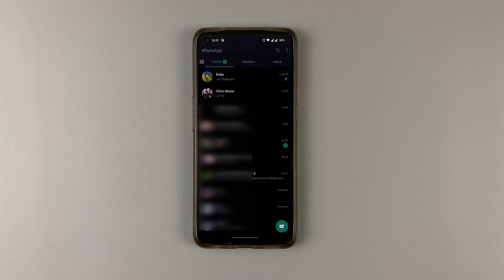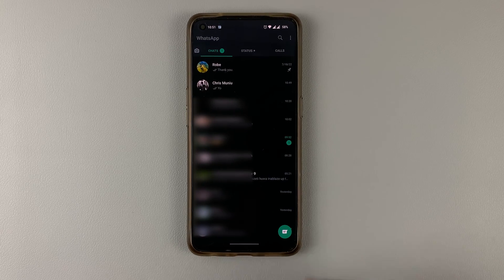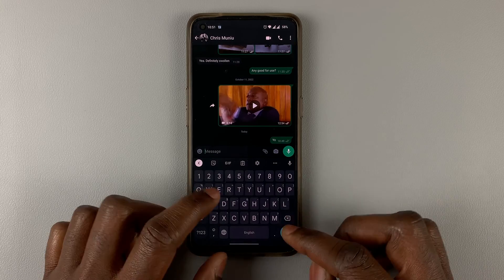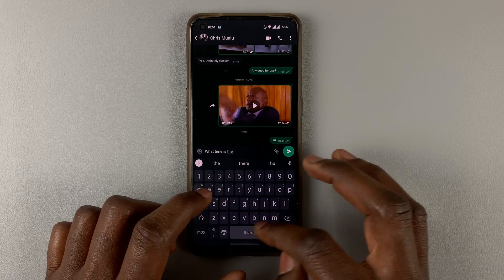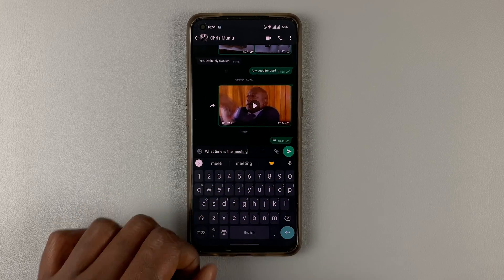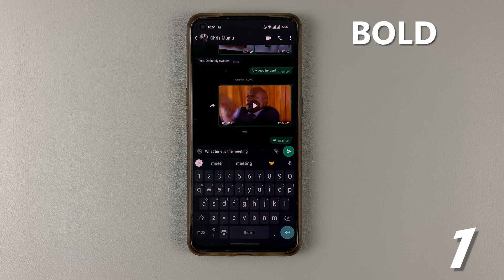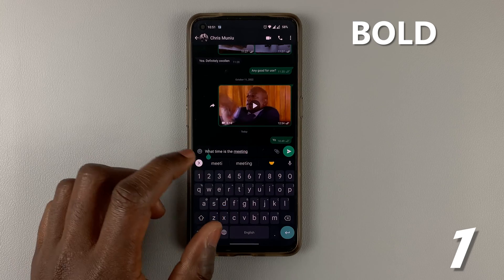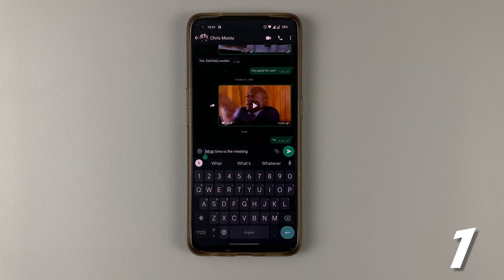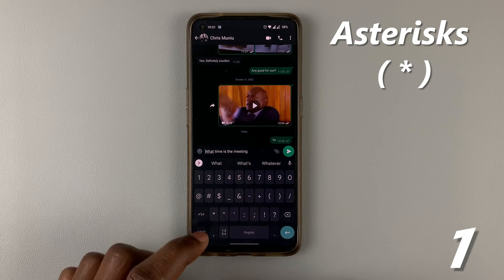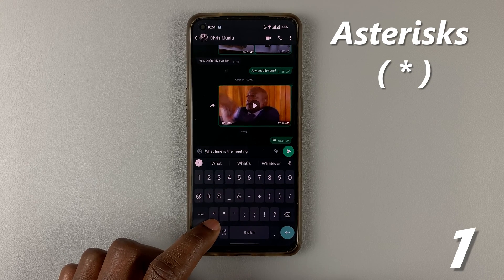When you go to WhatsApp and type your text, number one, you can bold your text. So to bold your text, come to the beginning of your text. What you're going to use to bold your text are asterisks — these symbols right here.